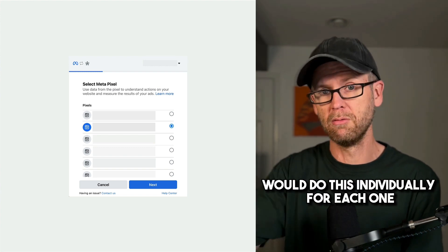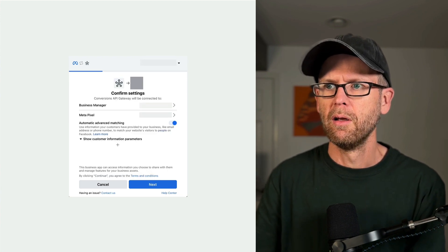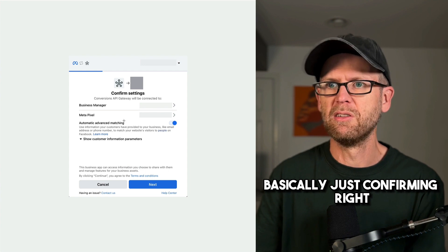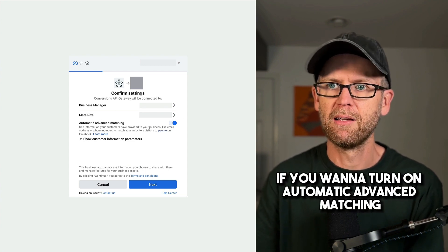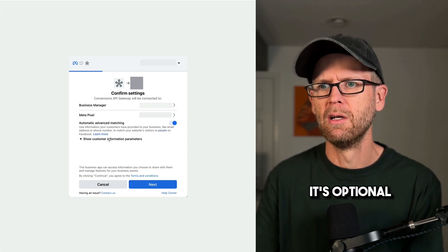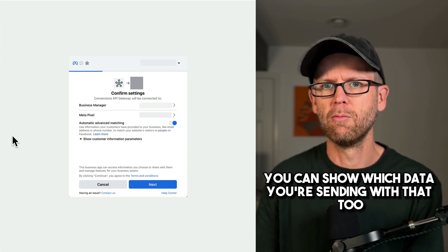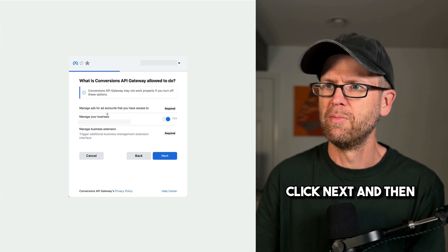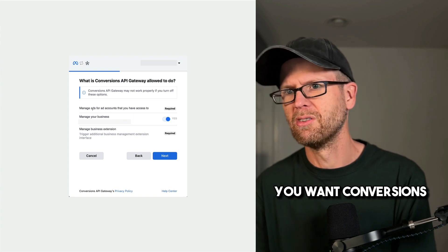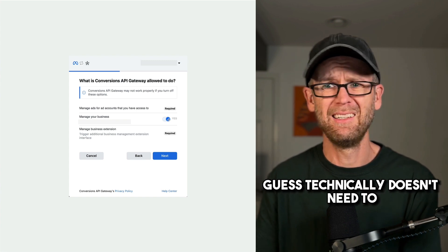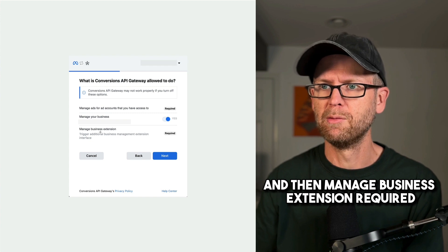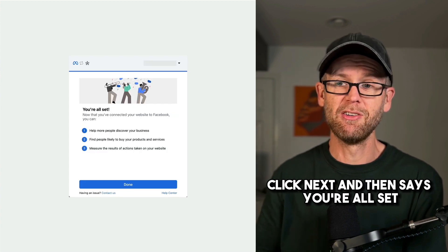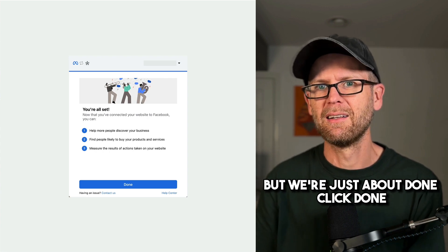So if you have multiple pixels, you would do this individually for each one and then indicate, yeah, basically just confirming the business manager pixel. If you want to turn on automatic advanced matching, I mean, probably should, right? But that's up to you. It's optional. You can show which data you're sending with that too. Click next. And then you want conversions API gateway to manage ads for accounts. That's required. Manage your business. I guess technically it doesn't need to, but you can leave that on and then manage business extension required. Click next. And then it says you're all set. We're not quite all set, but we're just about done. Click done.